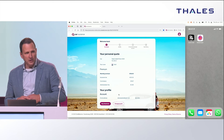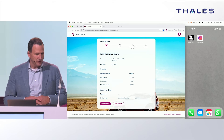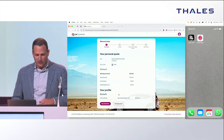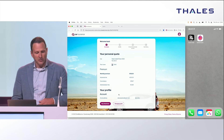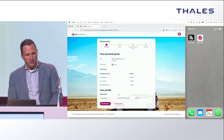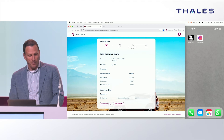If he'd like, he can change some of his simulations, or he can decide to buy the insurance. Given the quote is convincing, Edward decides to actually buy the policy.